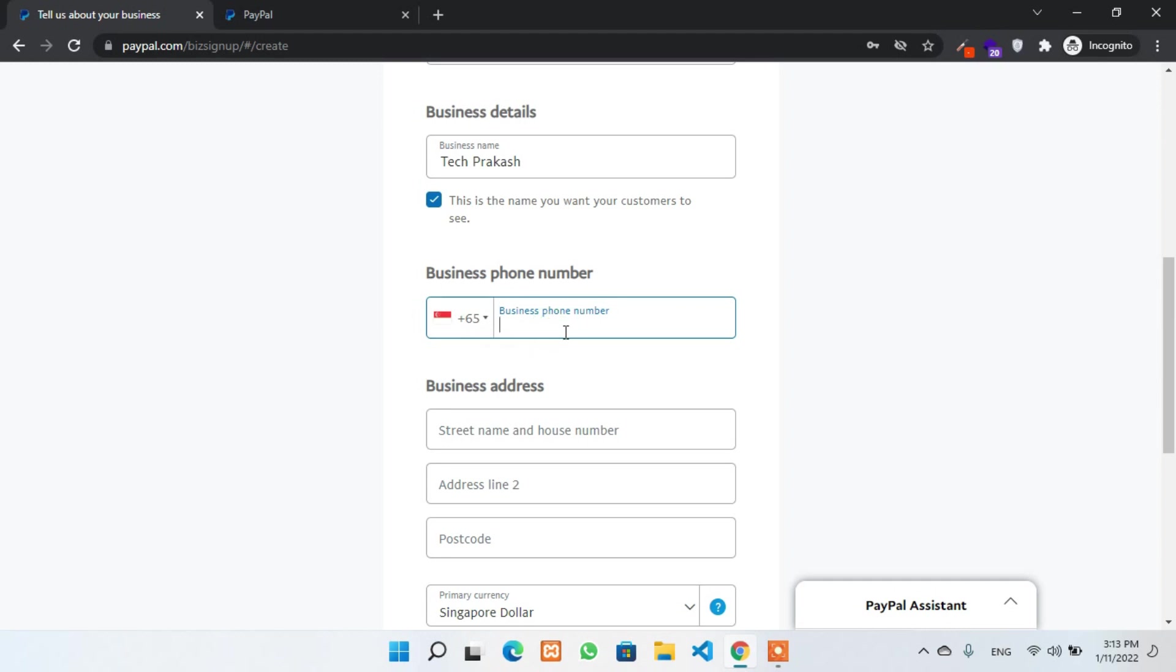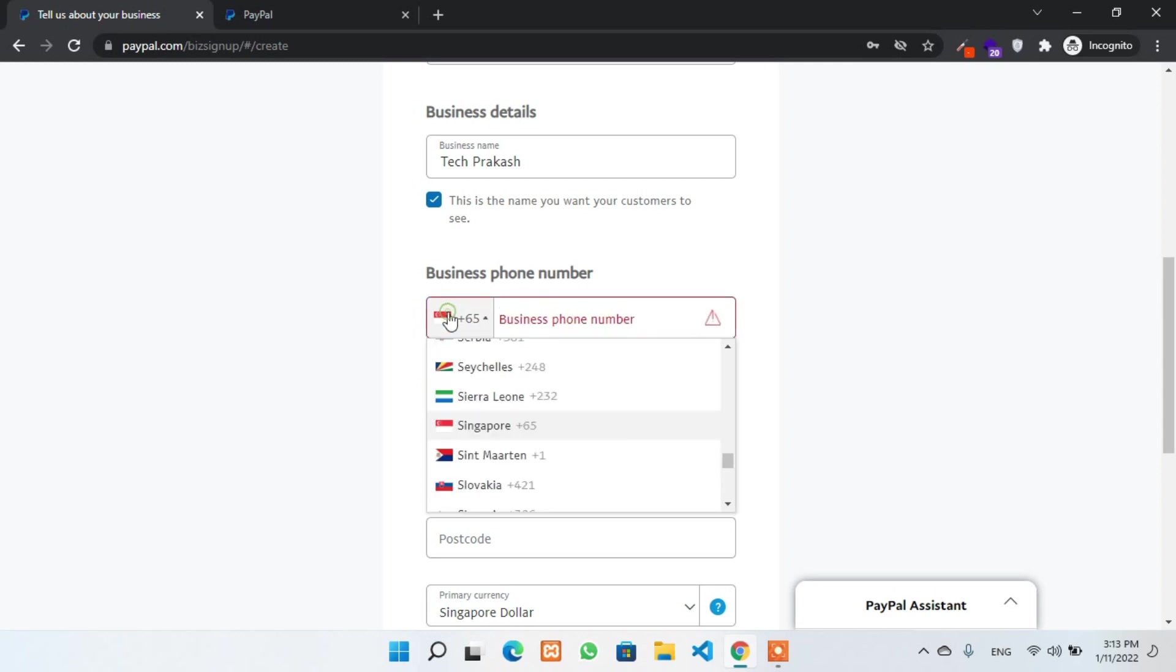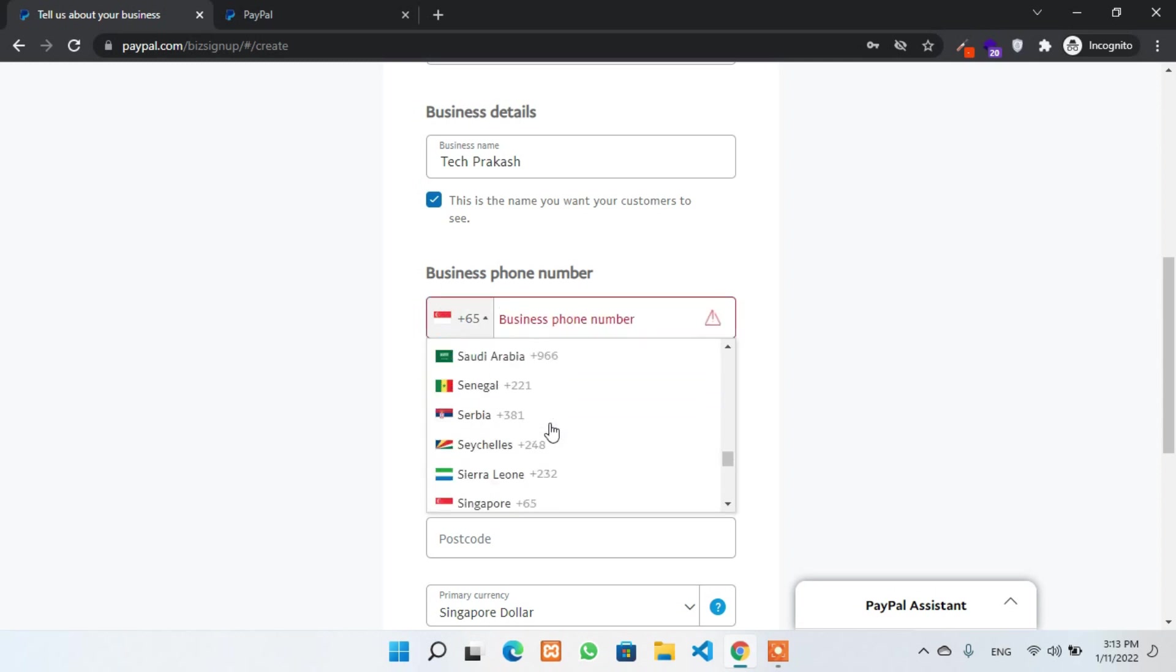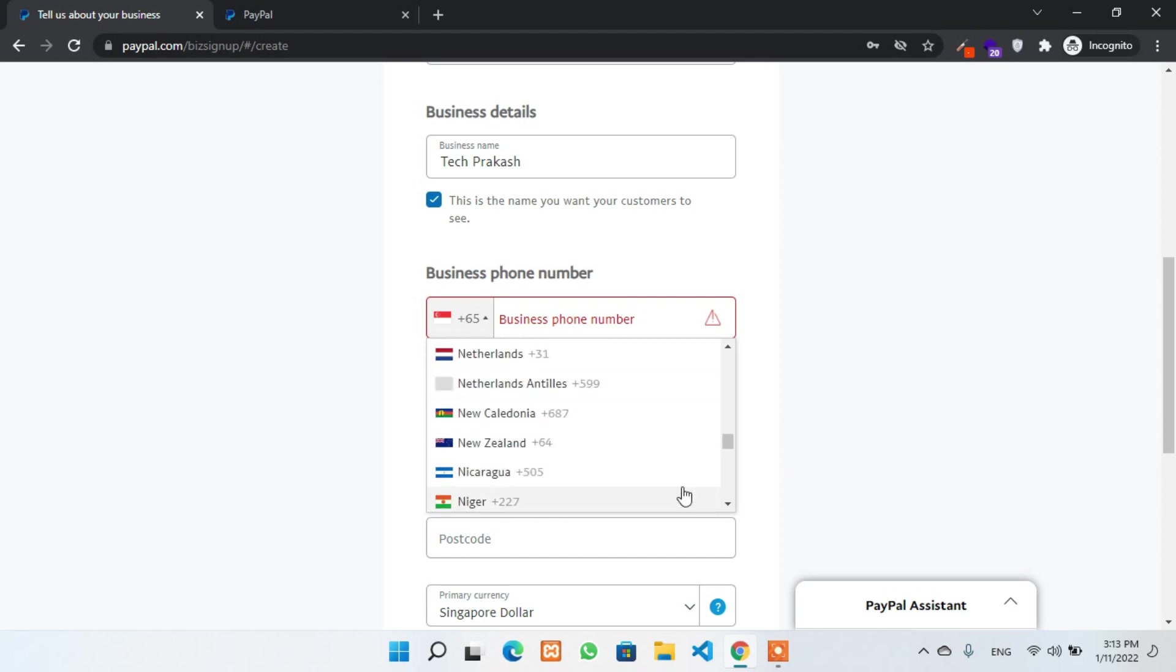Now business phone number. As you can see by default, there is a Singaporean number. You can change the country. This is the benefit of this business account. Now click on this dropdown and you can select any country that you are from.